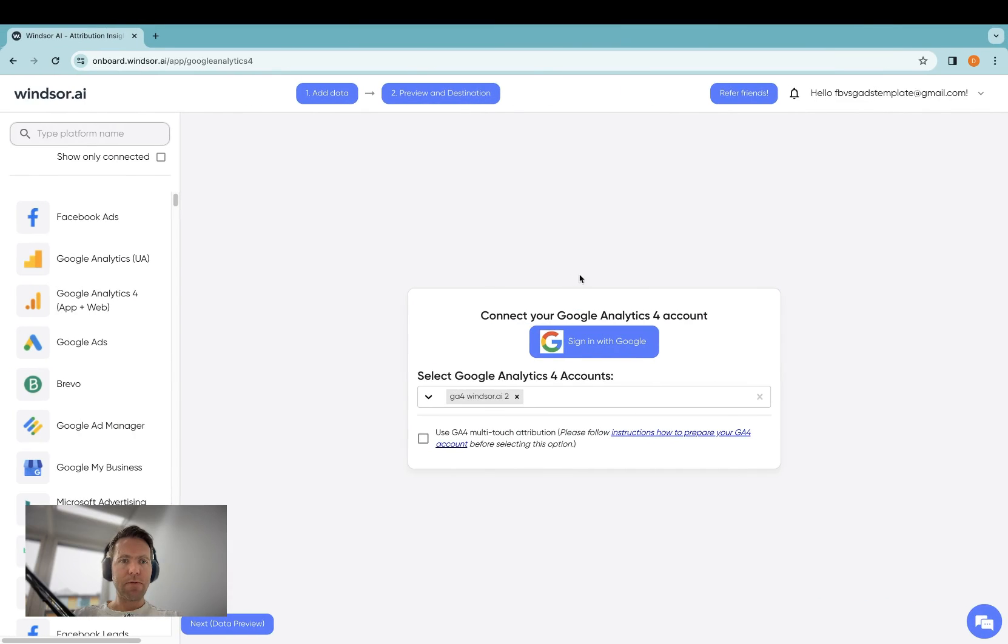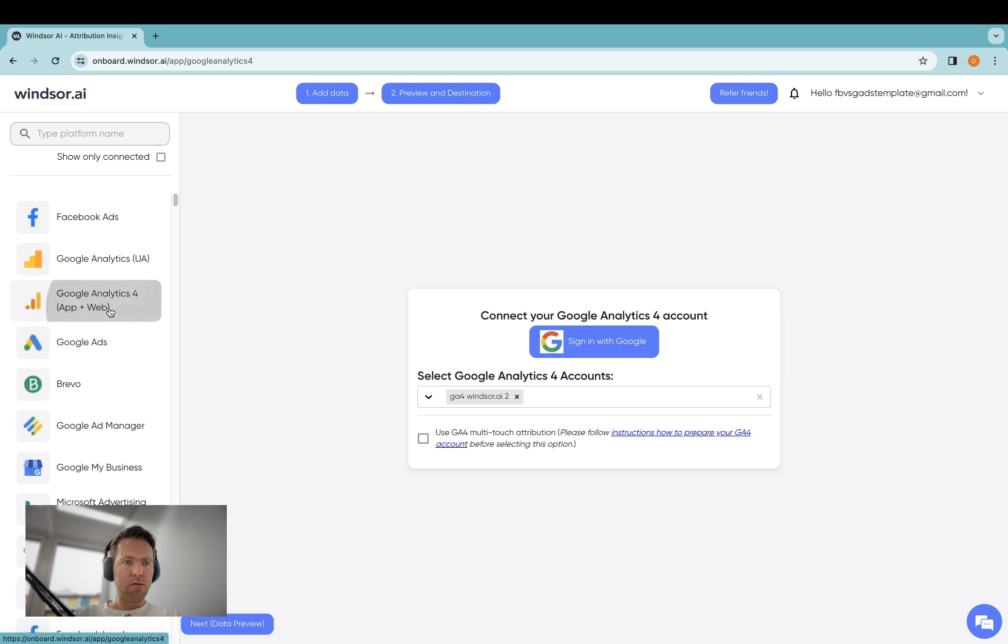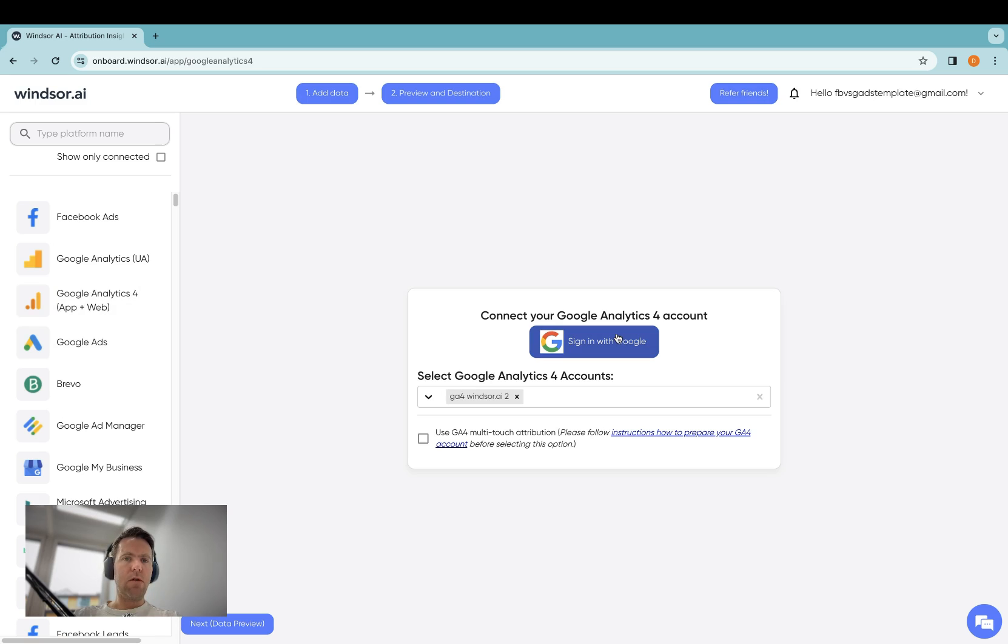As a first step, you'll need to sign up on onboard.windsor.ai. Once your account is created, you then head to Google Analytics 4 over here, click on Sign in with Google, and then authenticate yourself so that access to the property can be granted.